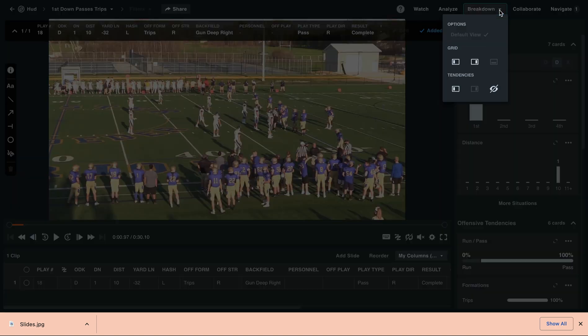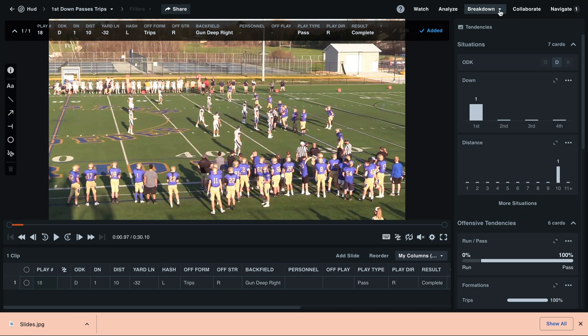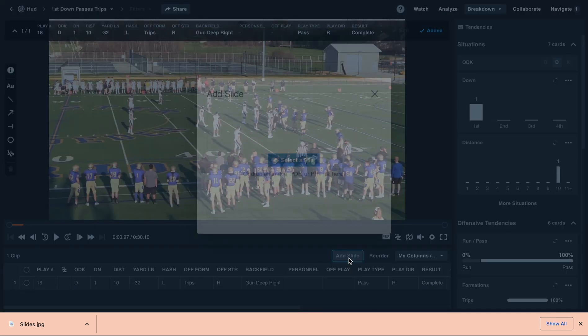Next, we'll need to verify that we're in the breakdown view in the new Huddle. Then, once we've found our breakdown grid, select Add Slide.